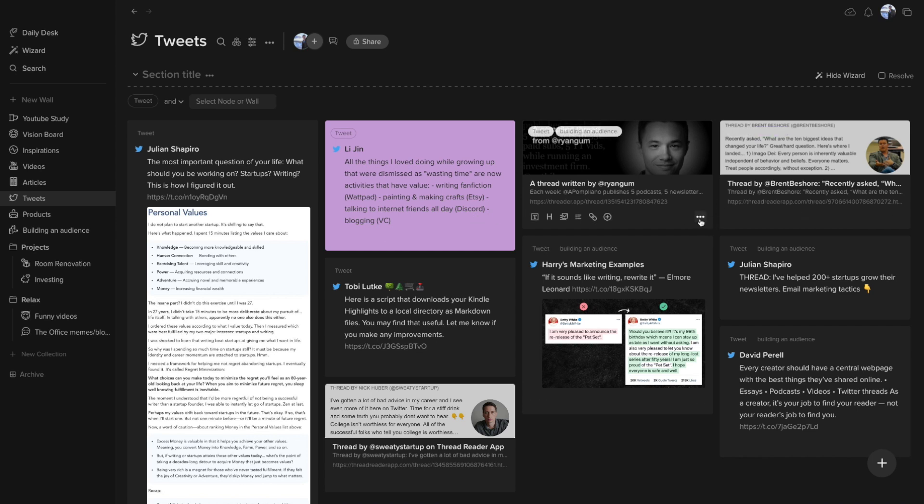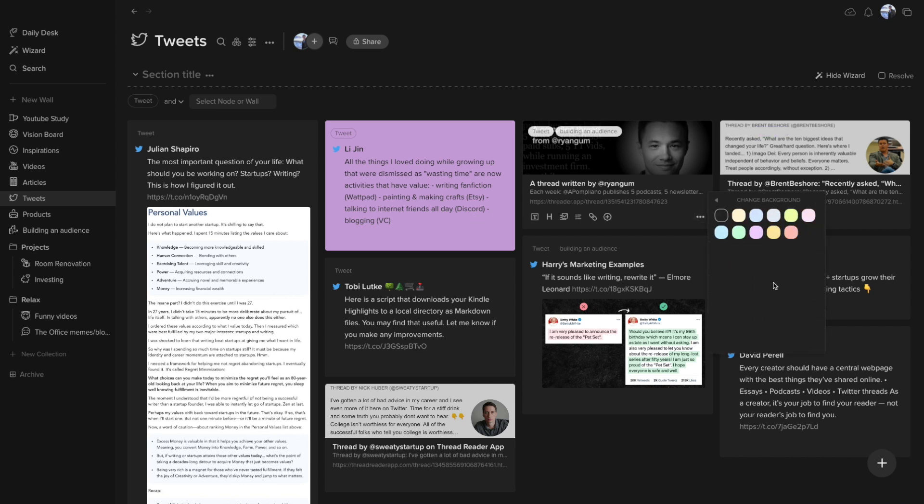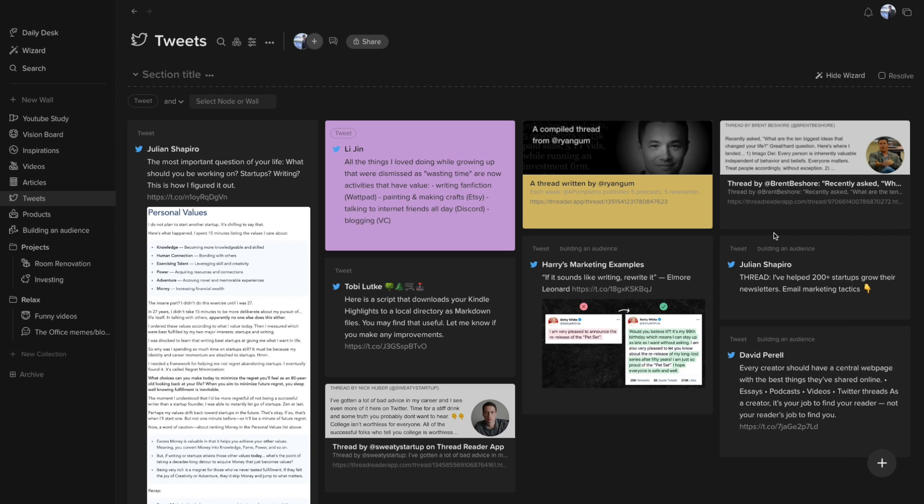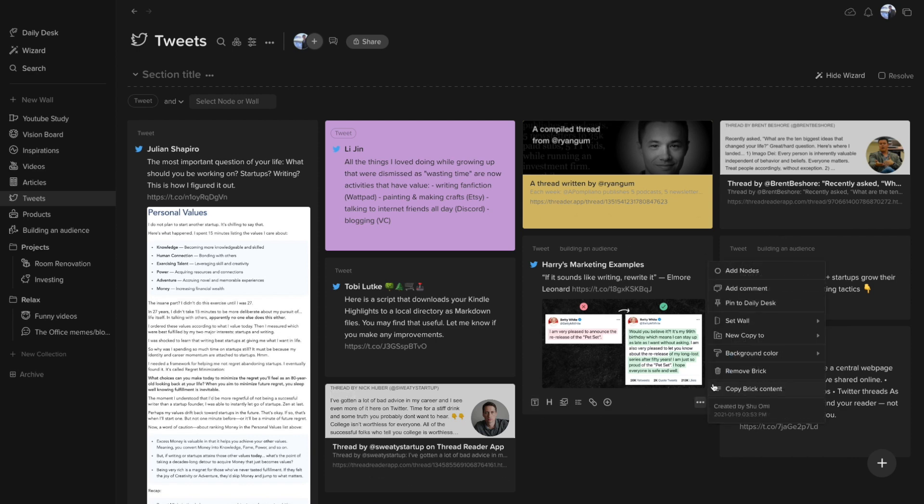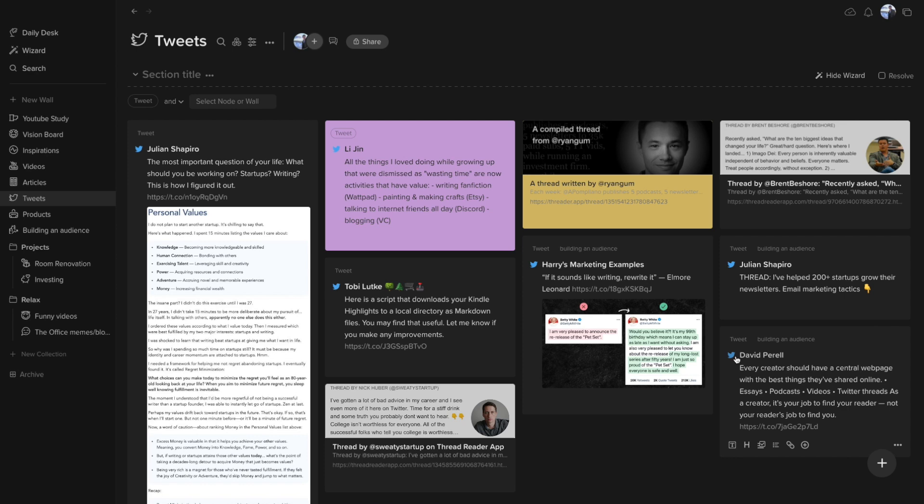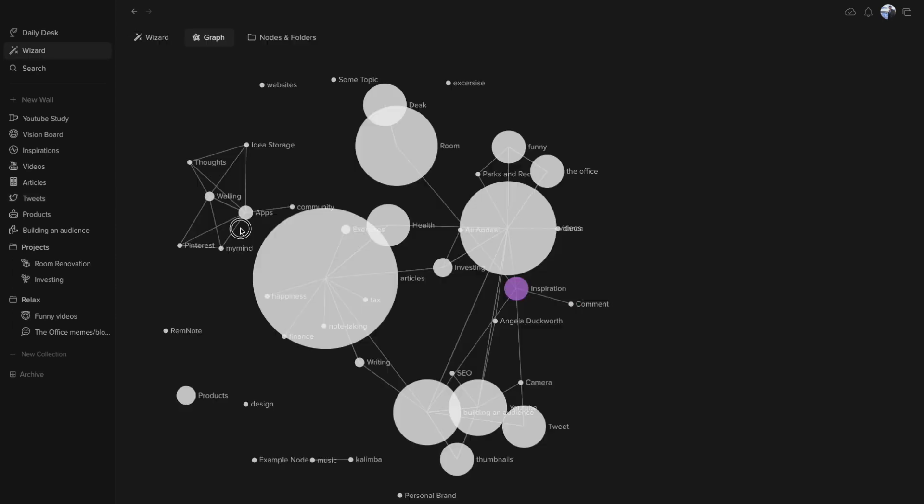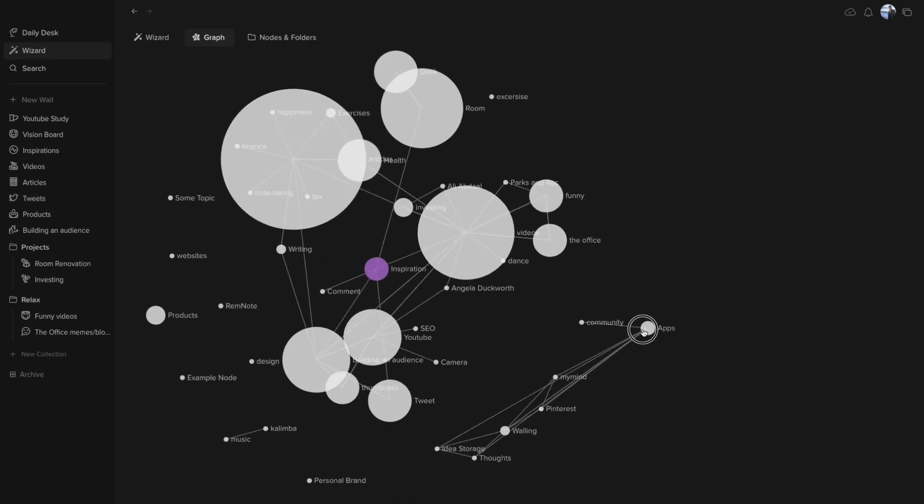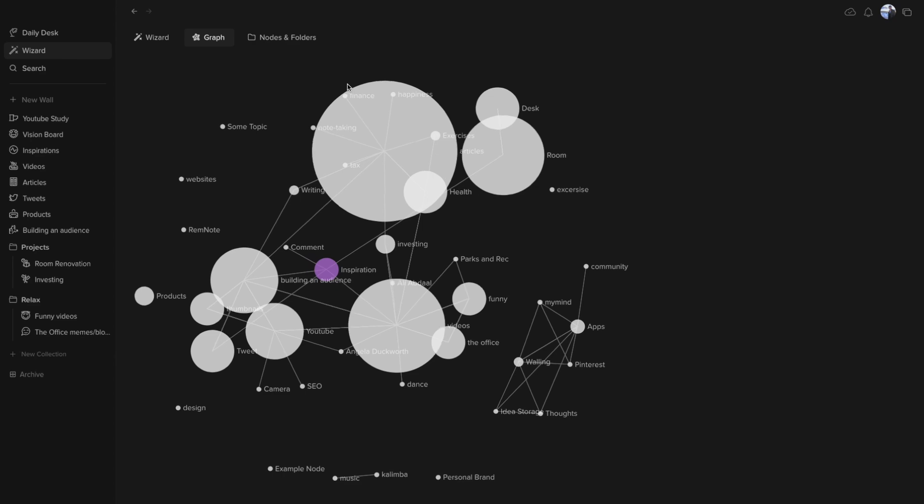So in terms of UI, both My Mind and Walling have great designs. My Mind has more of a minimalistic design and Walling has more customizability. I think this is after your preference, but if I had to choose, I would say Walling has a better design.